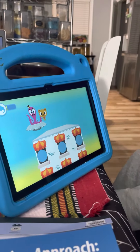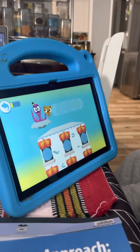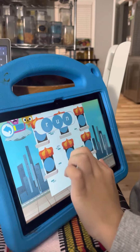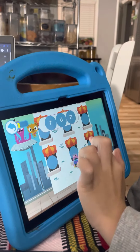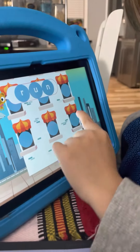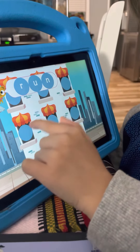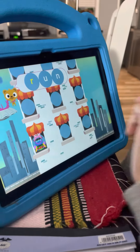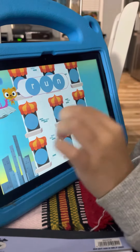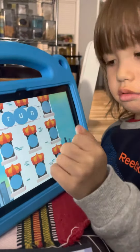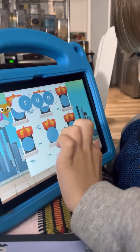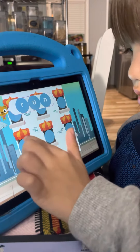Jacob is learning on his iPad. This is an educational app you can download called Teach Your Monster to Read. He can learn how to read letters with the sounds, do spelling, play games, and learn a lot.